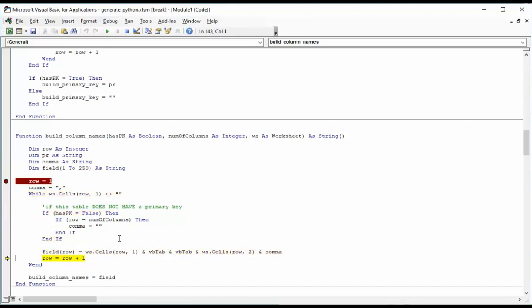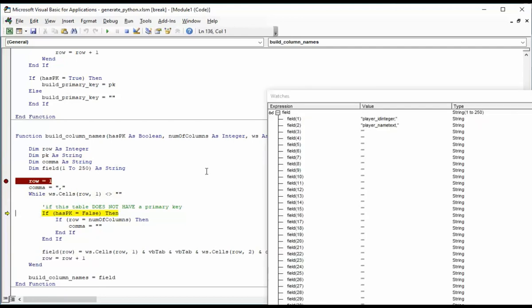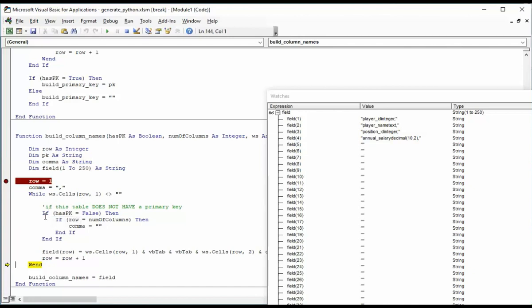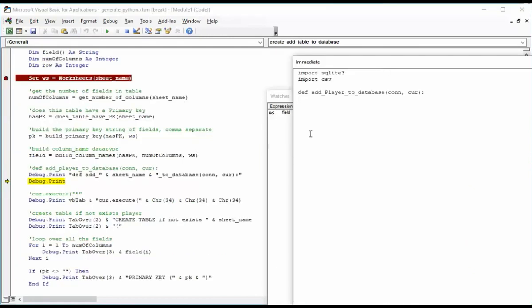And what we're going to be doing is for every row in that spreadsheet, I will be inserting one row in there that has the column name and the data type and the current state of the comma. Notice here I'm initializing comma with the value comma. And if primary key is false and my current row is the last row, I'm going to change that to an empty string. Let's step through this and see this work. So notice my first row now has player, two tabs, and an integer.